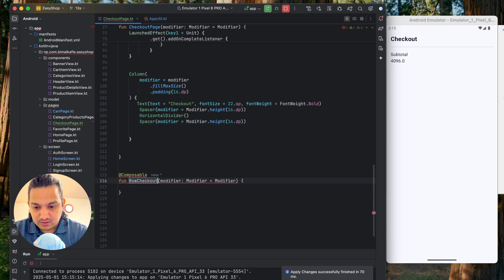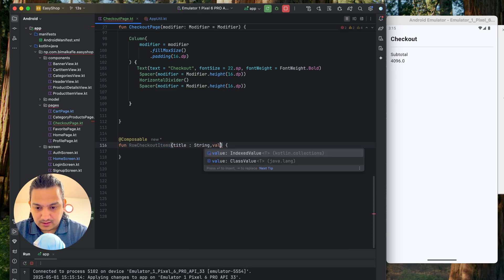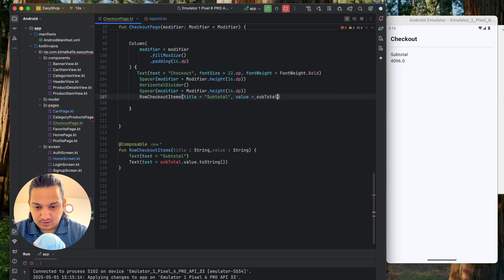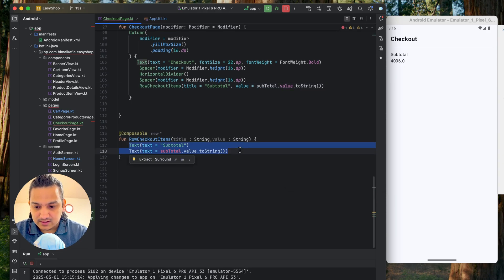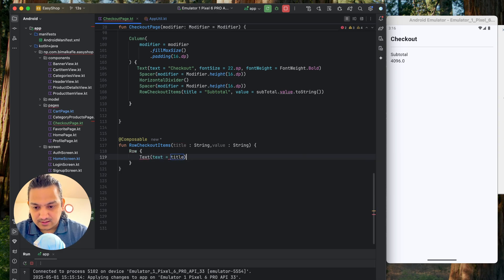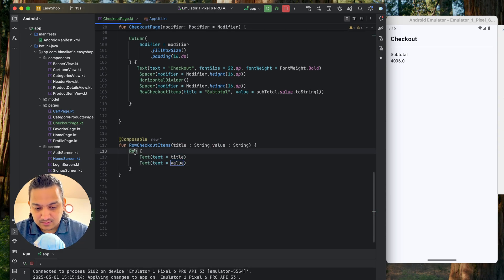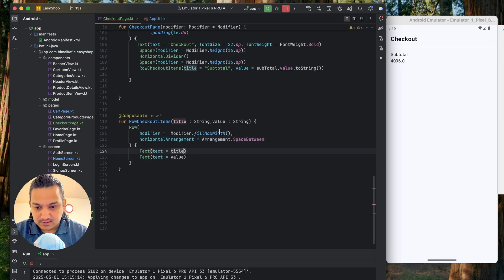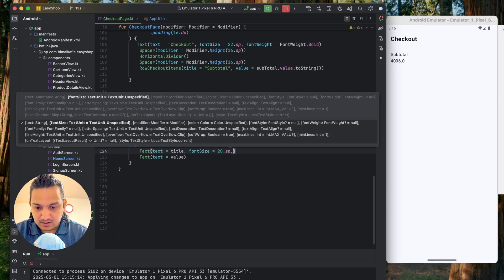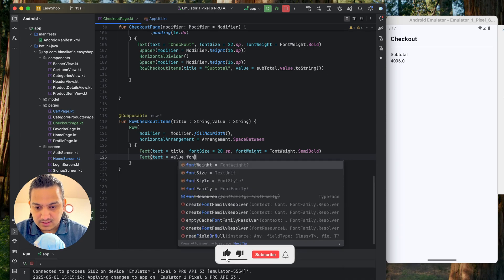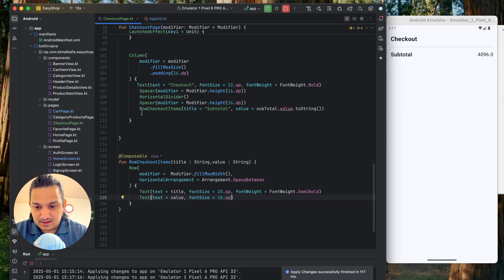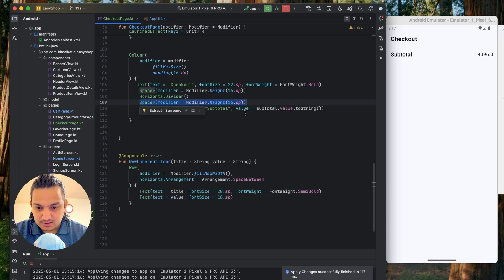Inside RowCheckoutItems we use a Row with fillMaxWidth and Arrangement.SpaceBetween. The title text is 20sp semi-bold and the value text is 18sp. We call RowCheckoutItems passing title as 'Subtotal' and value as subtotal.value.toString(). Running now we can see 'Subtotal 4096' displayed correctly.